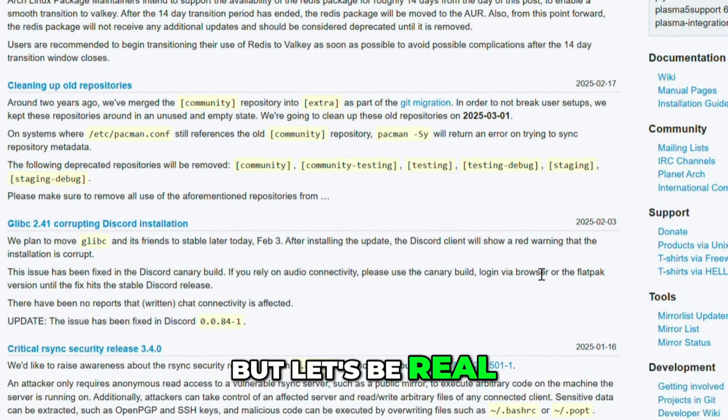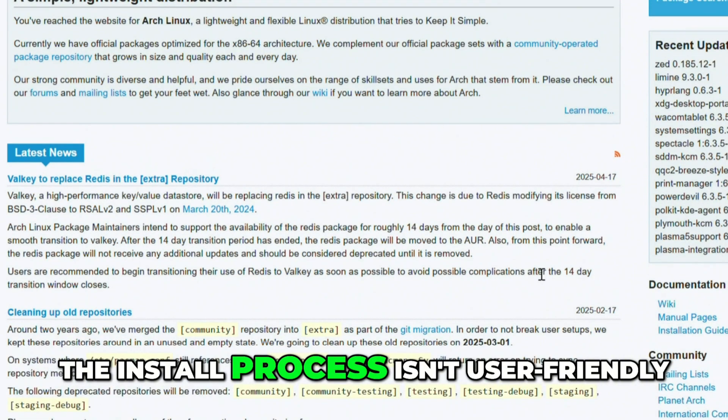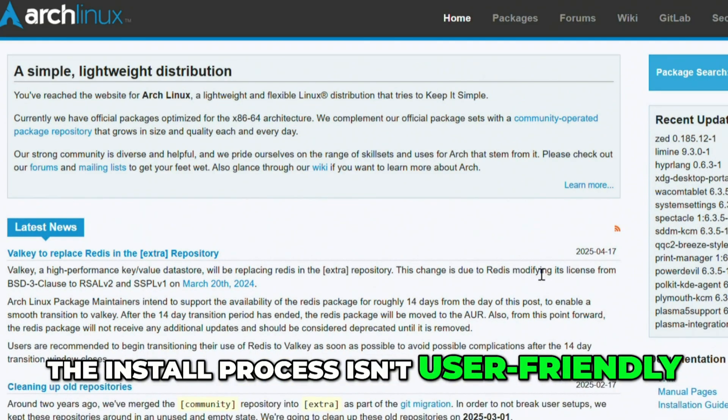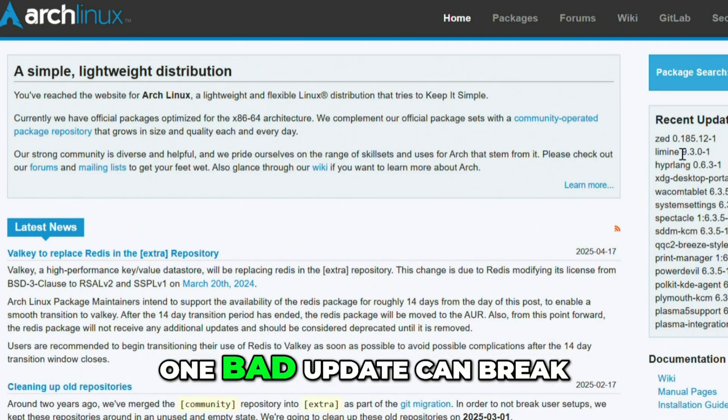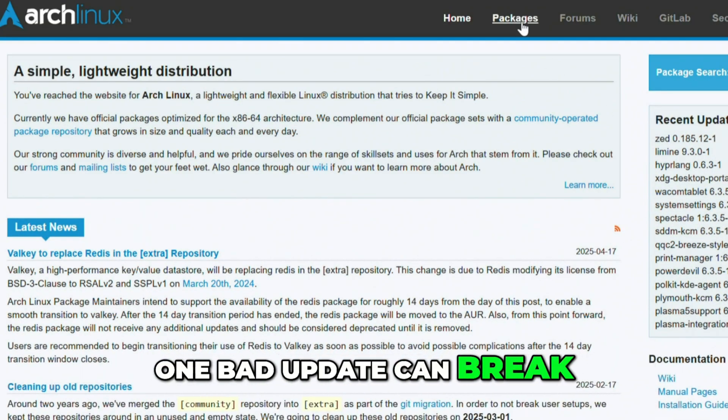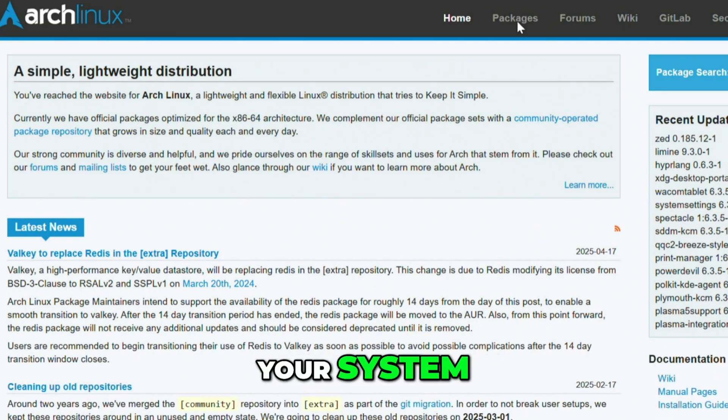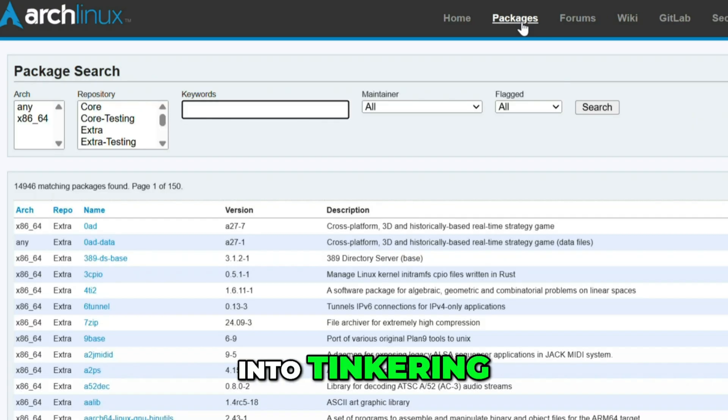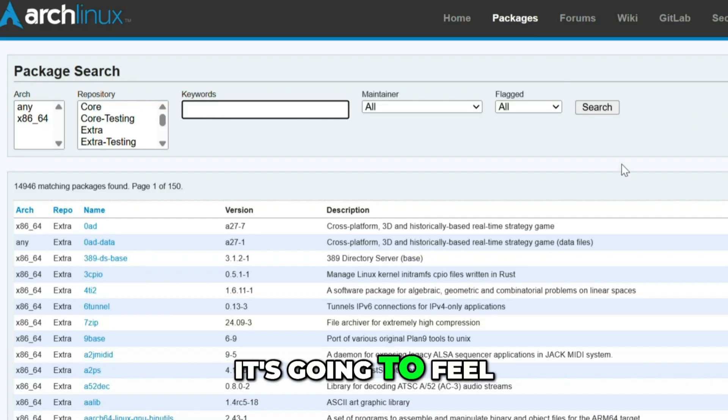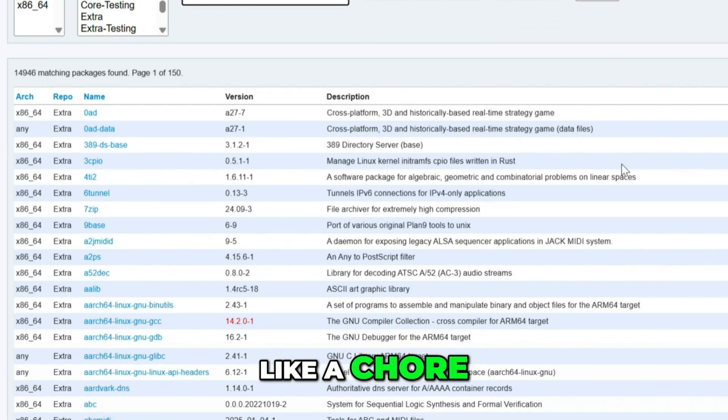But let's be real. The install process isn't user-friendly. One bad update can break your system. And if you're not into tinkering, it's going to feel like a chore.